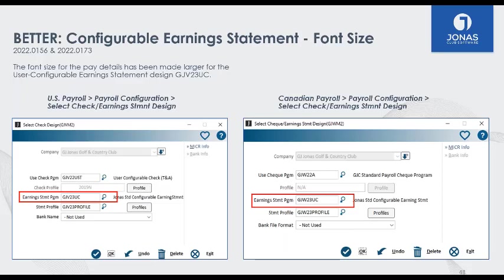Still in the payroll system for both Canadian and US: when you print out earning statements for staff in the Jonas standard earning statement design, we've made the font a little bit bigger. This is a simple improvement, but I mention it because this change was requested by many of you. Think about everything you use day-to-day in Jonas and how we can improve it — just let us know if you have any feedback and we can make changes like this.